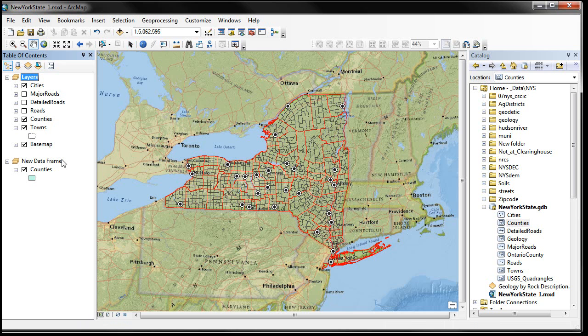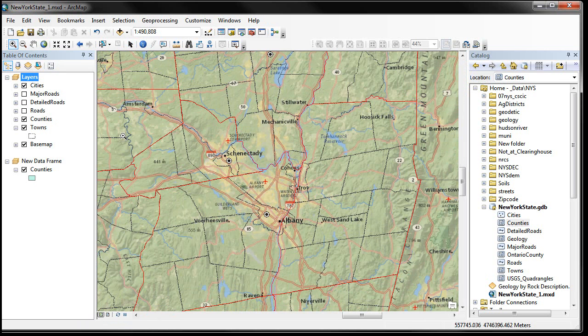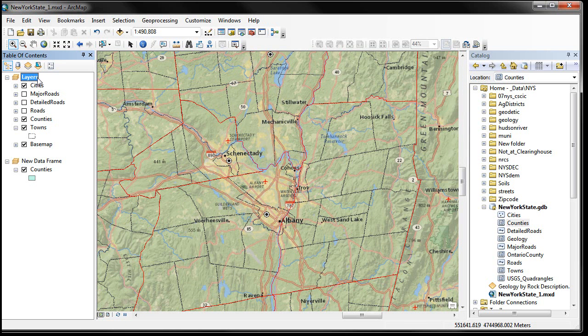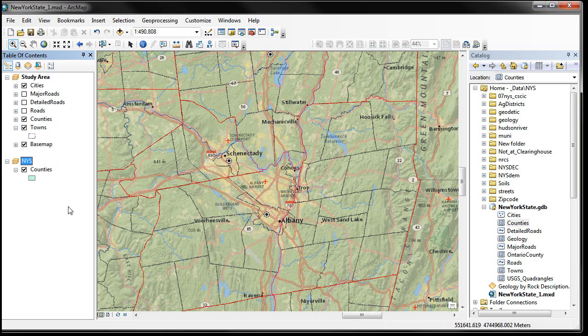And there's a shortcut of holding the Alt key down when you click on the data frame name. So let's zoom into this area a little bit, and I'm going to show you the advantages of having these different data frames. And remember, you can rename these things. So if I change this name to Study Area, then I change this name down here to New York State.